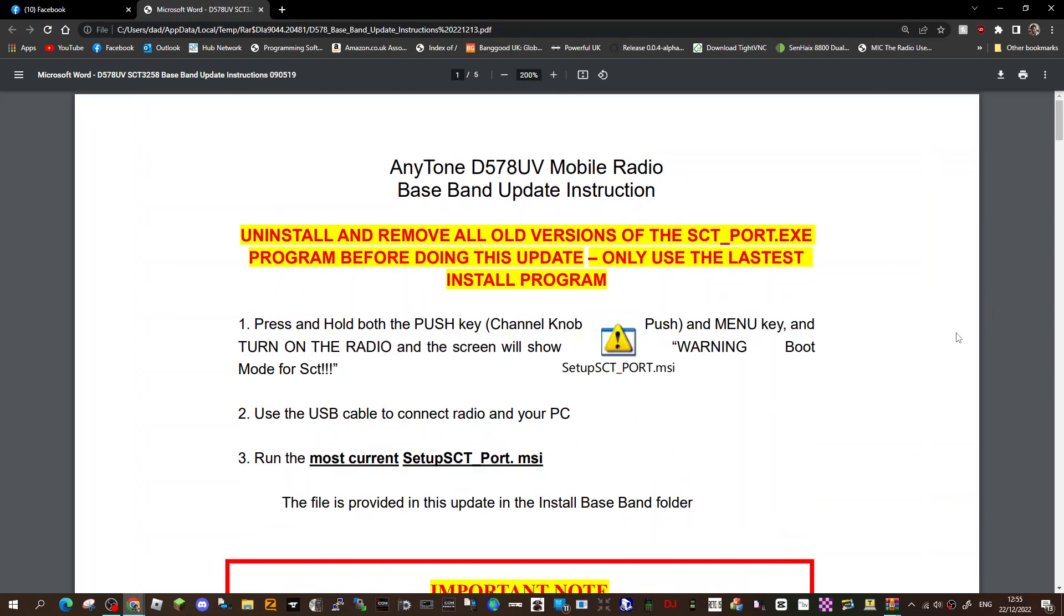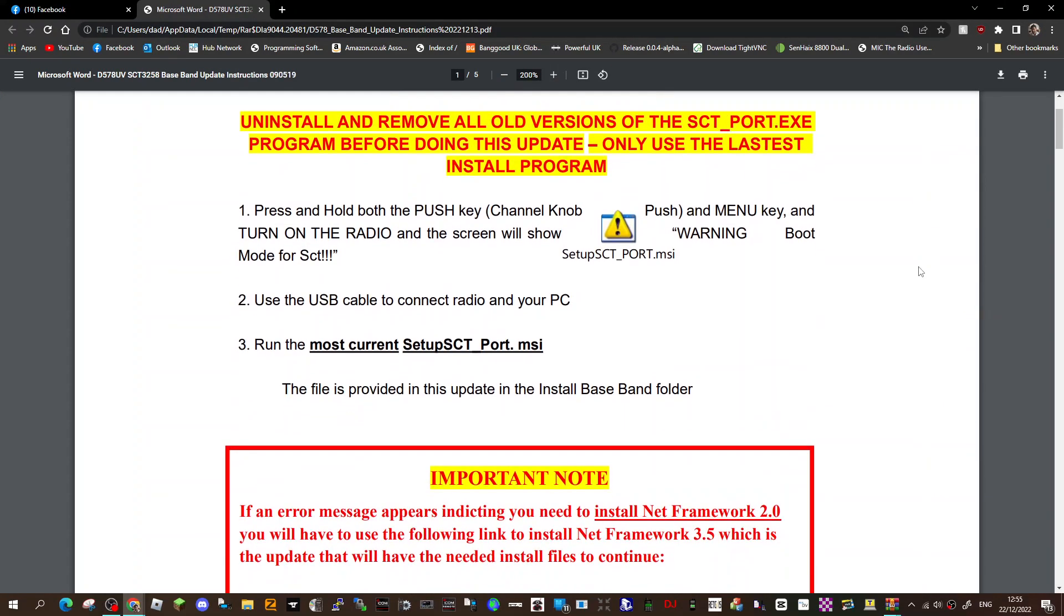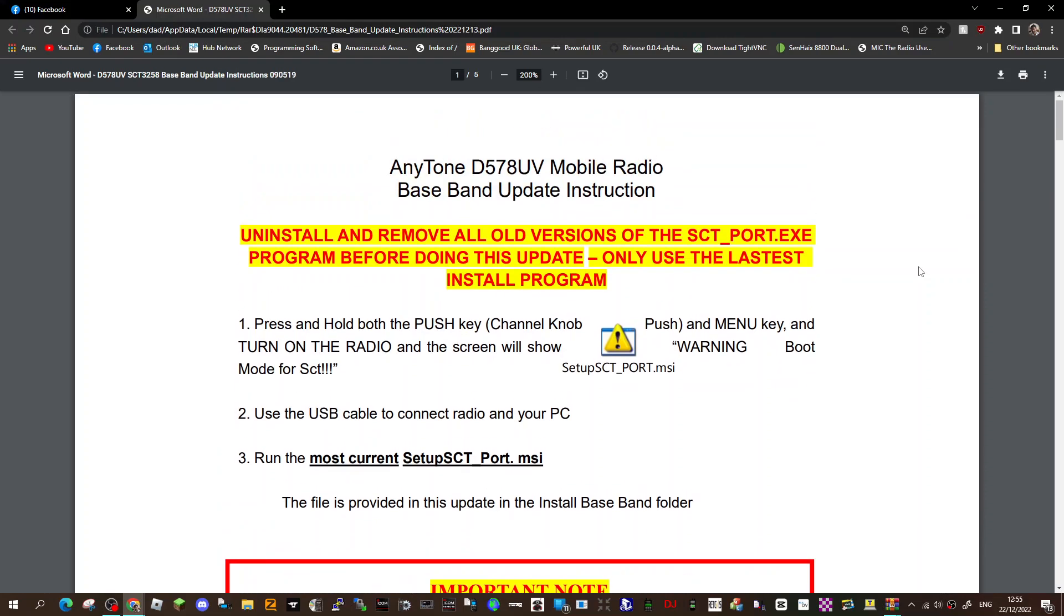Let's have a quick look here. Press and hold, push the channel knob and the menu key, and turn on the radio. The screen will show a warning - Setup SCT Port MSI warning.